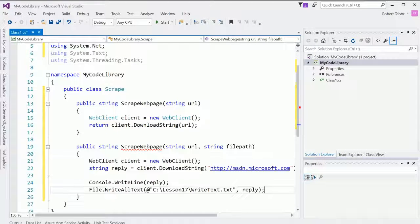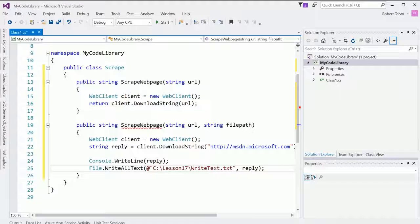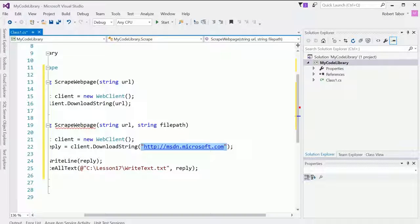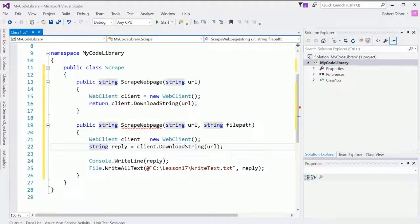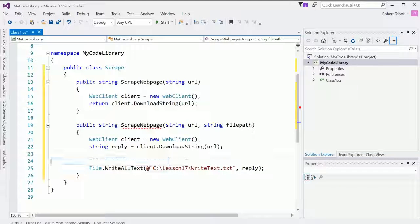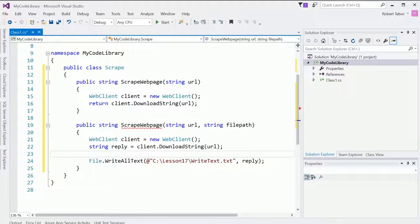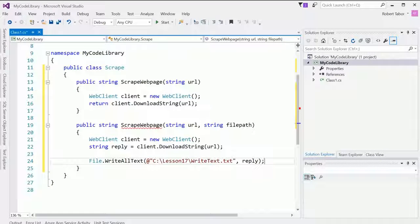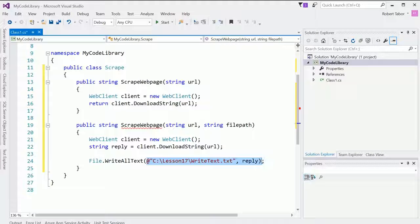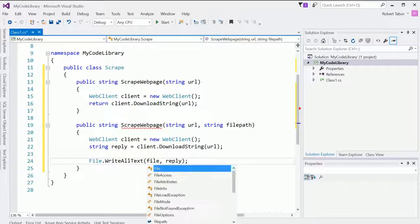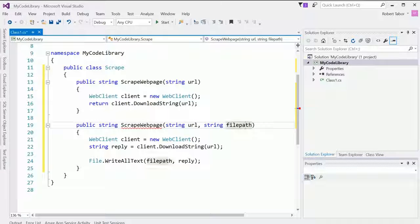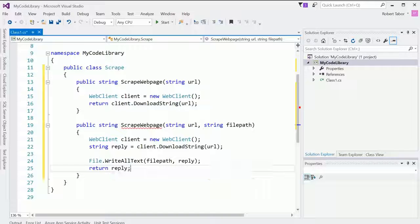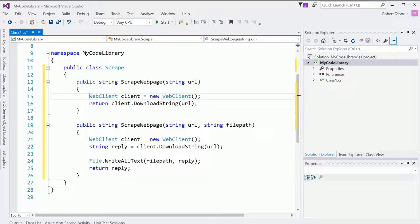Now, the second version will do something almost identical. Here, let me replace this with URL. And we'll get rid of console.writeline. And we'll go ahead and write this to the file path that was passed in. And then we'll return the reply.